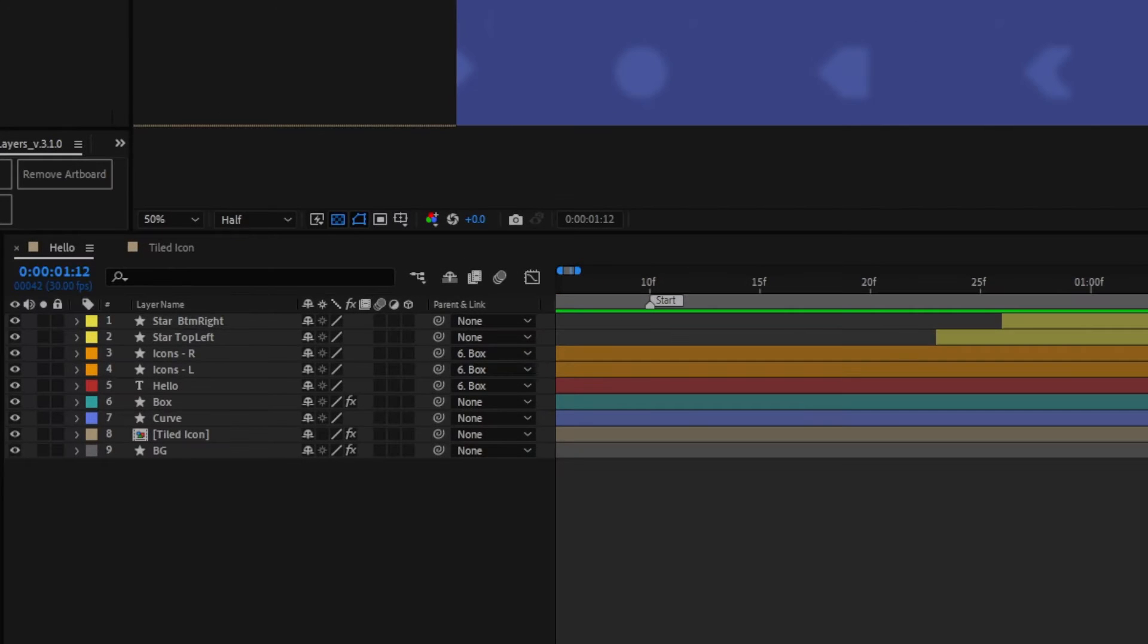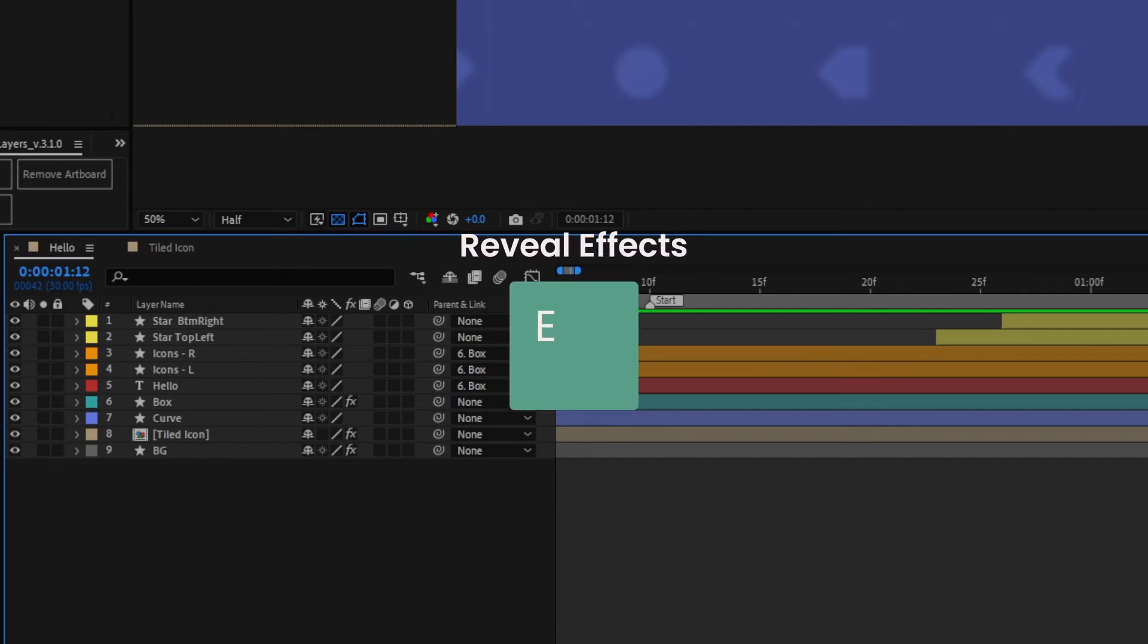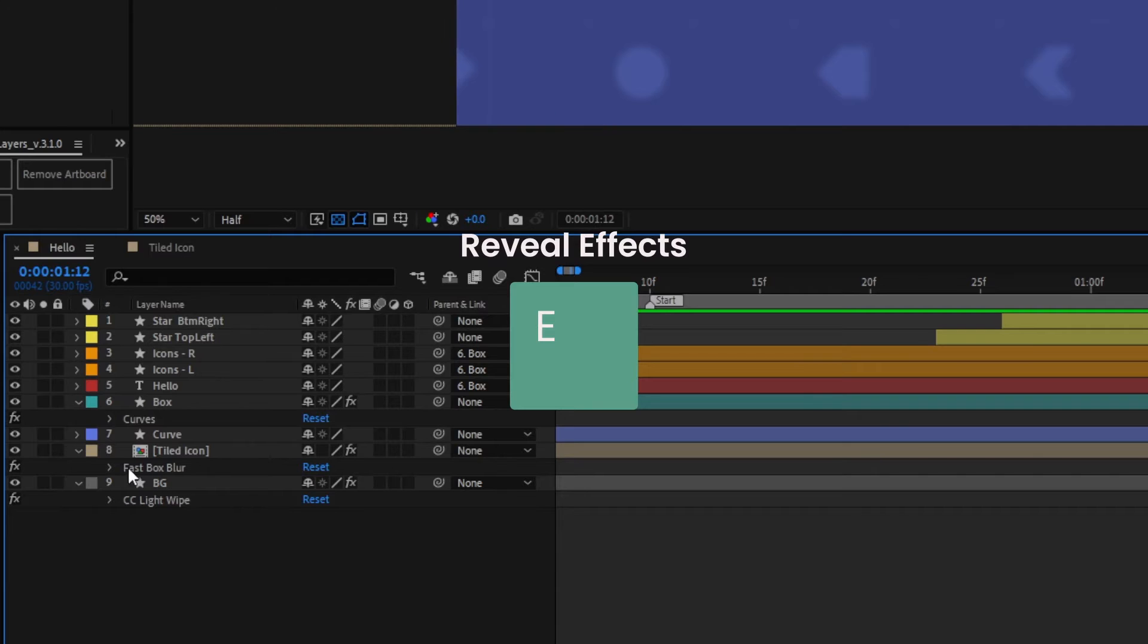If you have a busy timeline and you're looking for a particular effect to adjust, hit E and just the effects will show up for quick access.